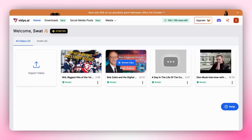Pausing your subscription in Video.ai is easy. This feature is useful when you need a break or are going on a break, as it helps save both time and money. This article will guide you through the steps to pause and resume your subscription.